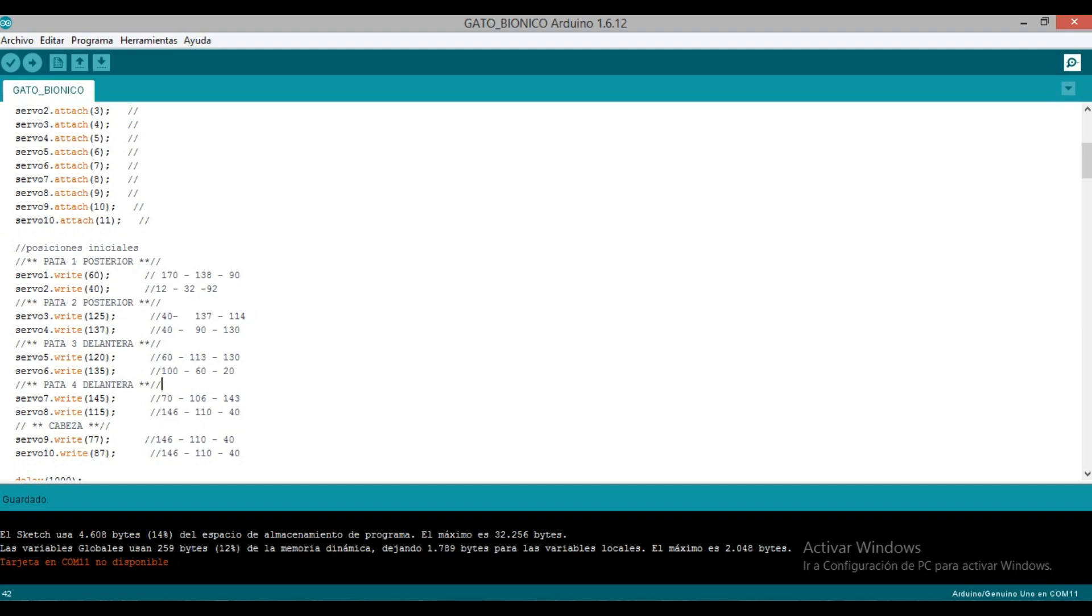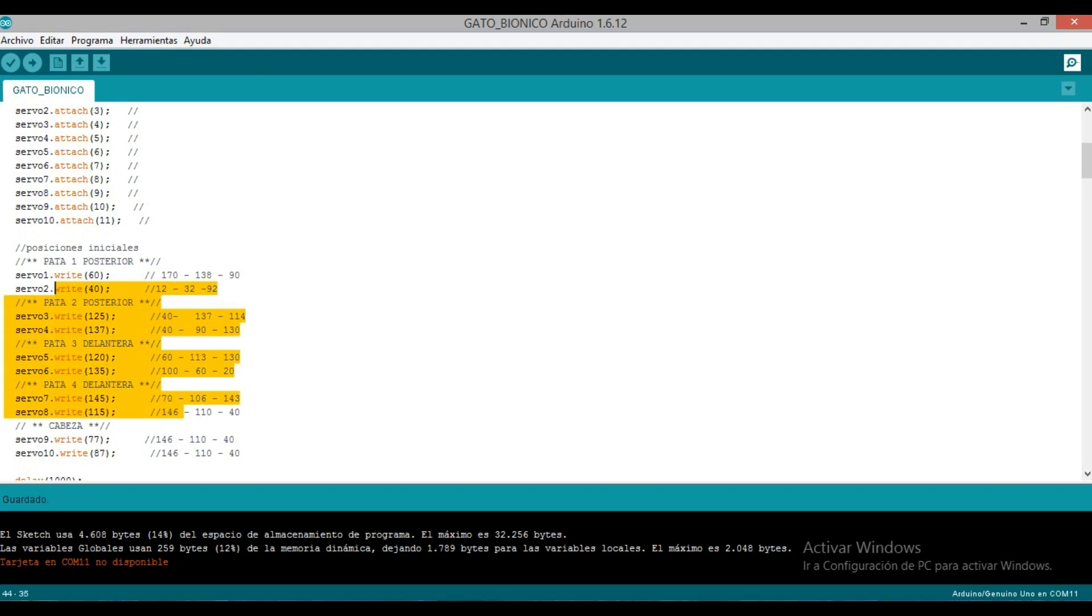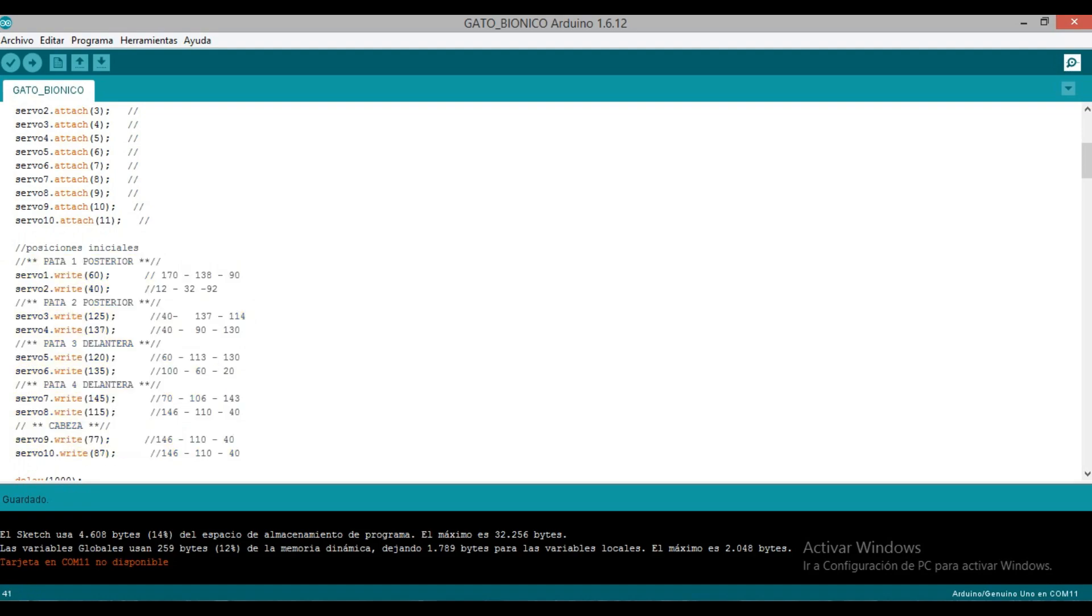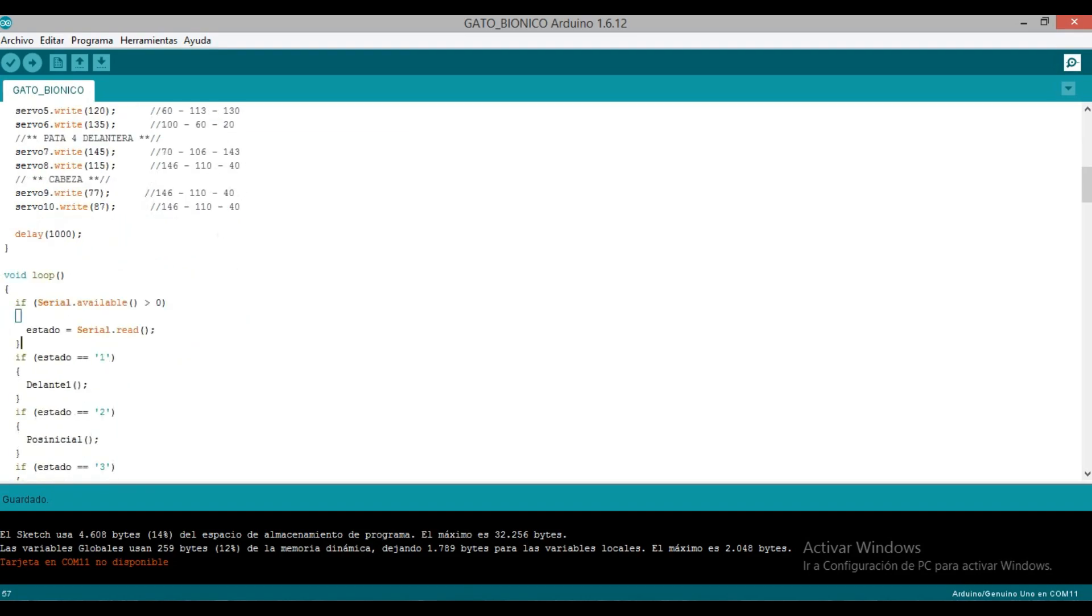Then we need to configure the initial positions. Remember we always use the servo sweep code which allows us to detect positions, for example at 90 degrees the initial would be - in this case it was 60 and here 40. This is the position where the cat is tucking in its legs. I'm leaving it here and what it's doing is staying upright. So all this is the initial positions you'll have to calibrate. I don't need to do it with you, it really takes me about an hour to calibrate the initial positions well - you'll do it yourselves.